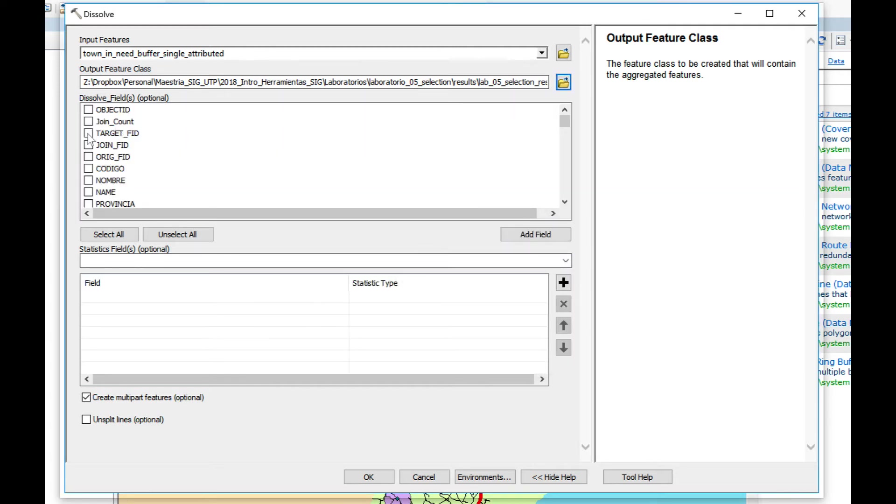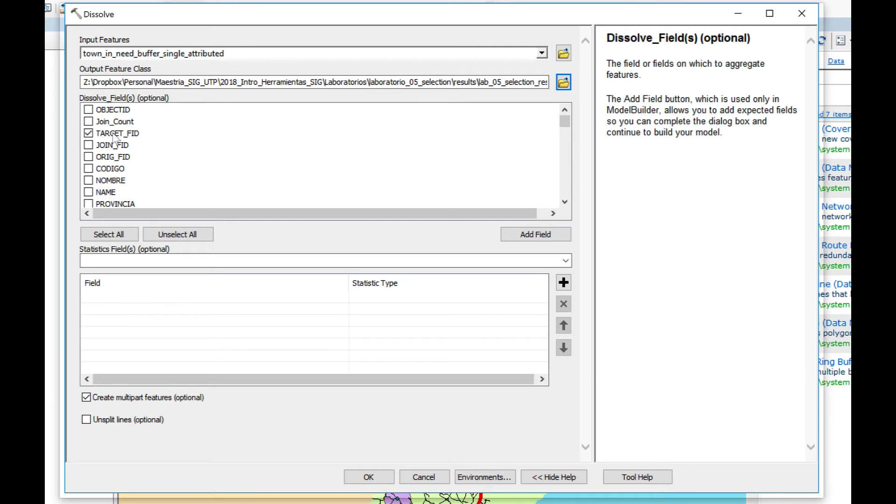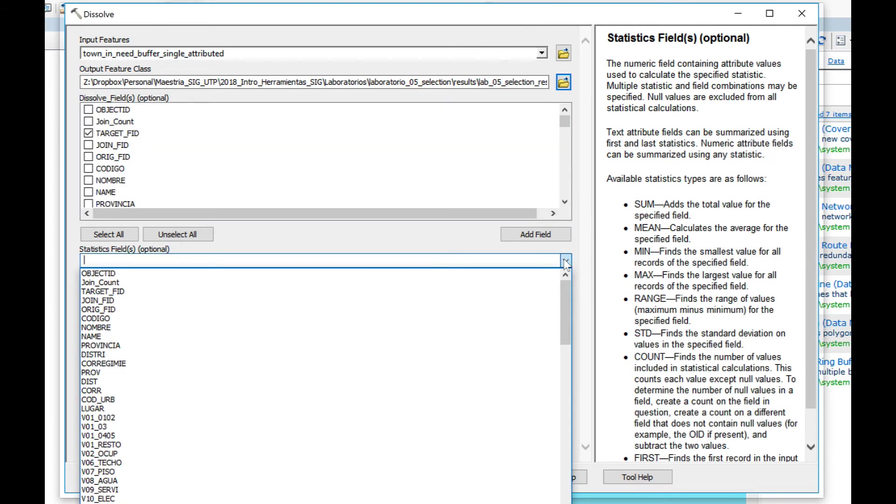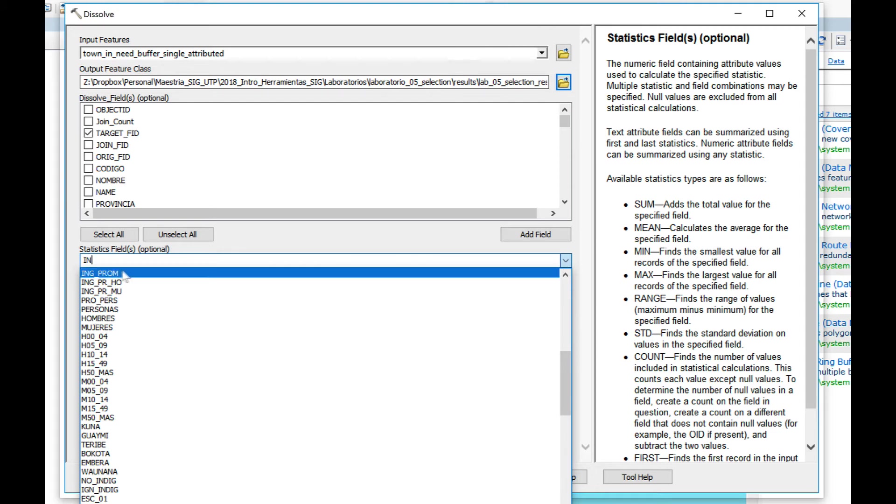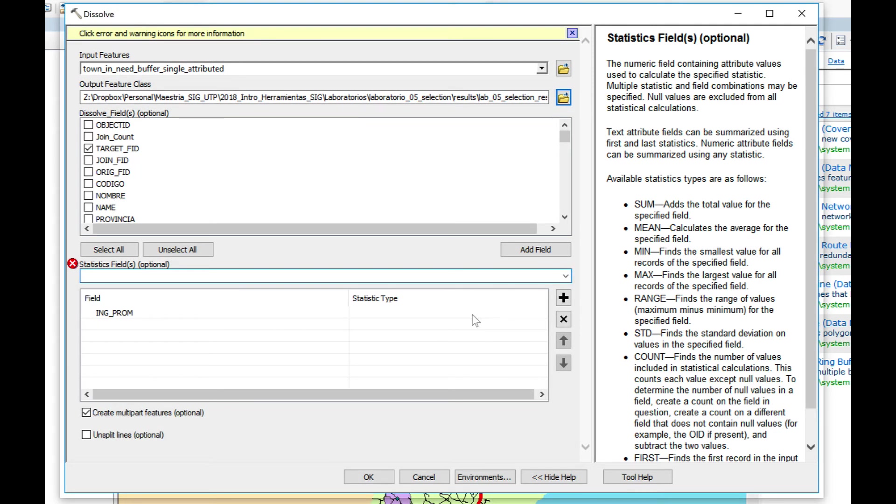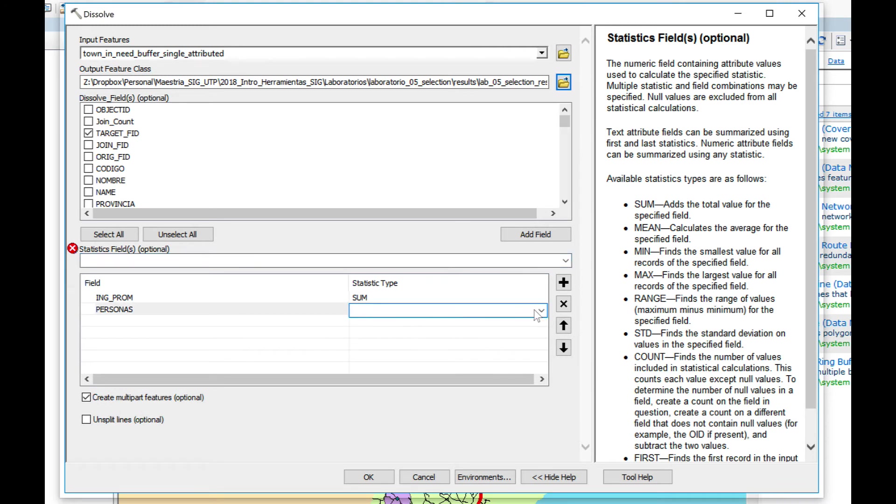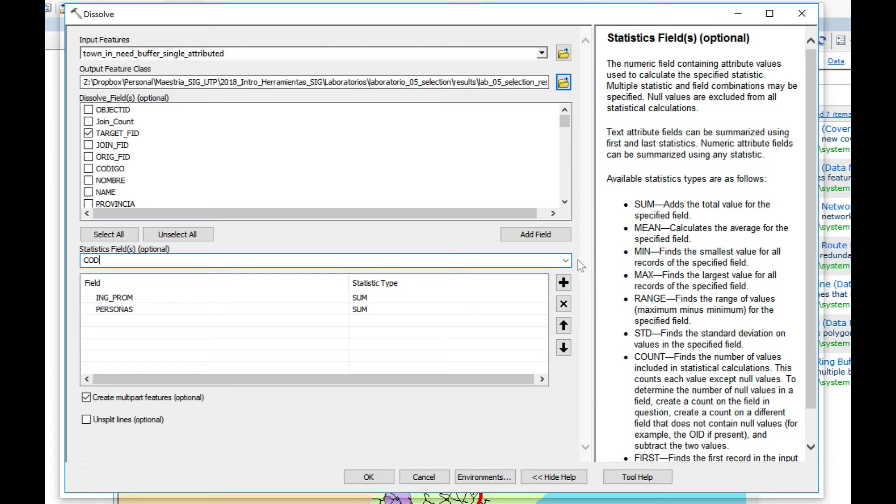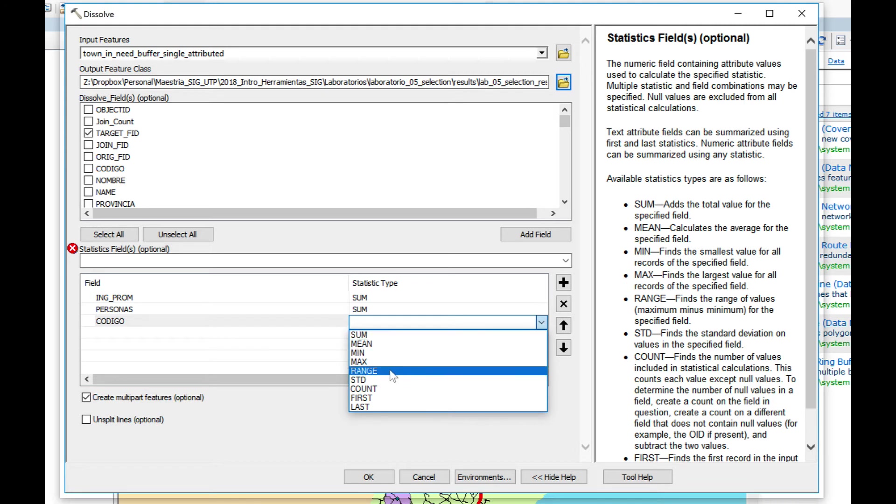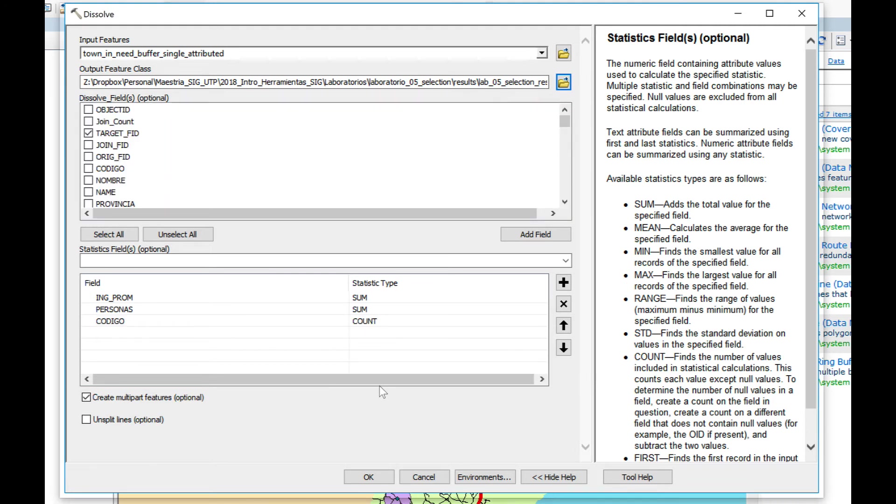Next as a dissolve field, target FID. This is going to join all the towns that are inside one polygon. I'm going to choose ING_PROM, which is average income, and select sum. Next I'm going to choose personas, which is people, and choose Sum. And I'm going to choose Count on Código, which is code. This will tell me how many towns are inside the polygon. We're going to keep Create Multipart feature on and keep the unsplit line deselected. Click OK.